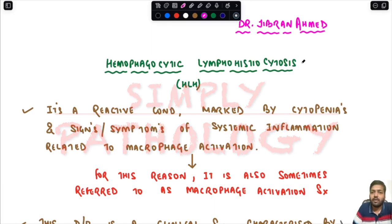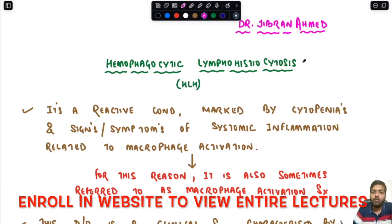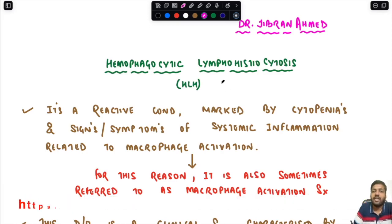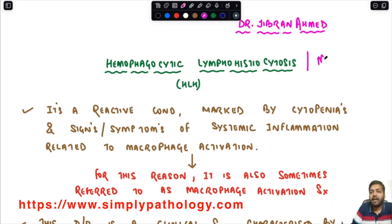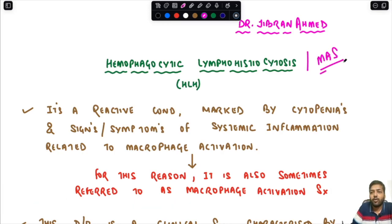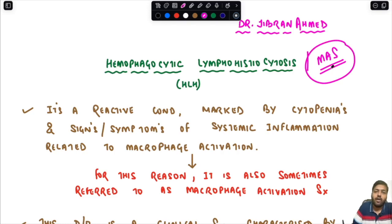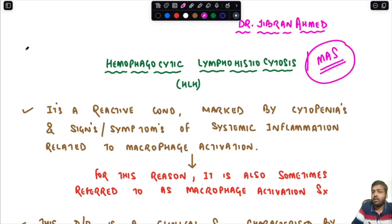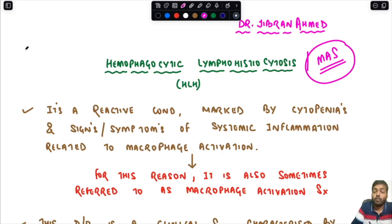Dr. Jubran presents Simply Pathology, and today we are back with a very important session on hemophagocytic lymphohistiocytosis (HLH), also called macrophage activation syndrome (MAS). This is a very important exam question asked every year in hematology and in viva. I am going to show you exam slides at the end of the lecture, so stay tuned.